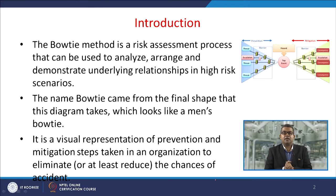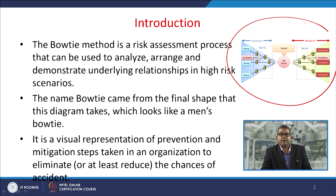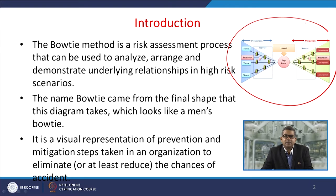The bow tie method is a risk assessment process that can be used to analyse, arrange, and demonstrate underlying relationships in high risk scenarios. As the name suggests, it came from the final shape this diagram takes, which looks like a man's bow tie. It is a visual representation of the prevention and mitigation steps taken in an organisation to eliminate or at least reduce the chances of any kind of accident.